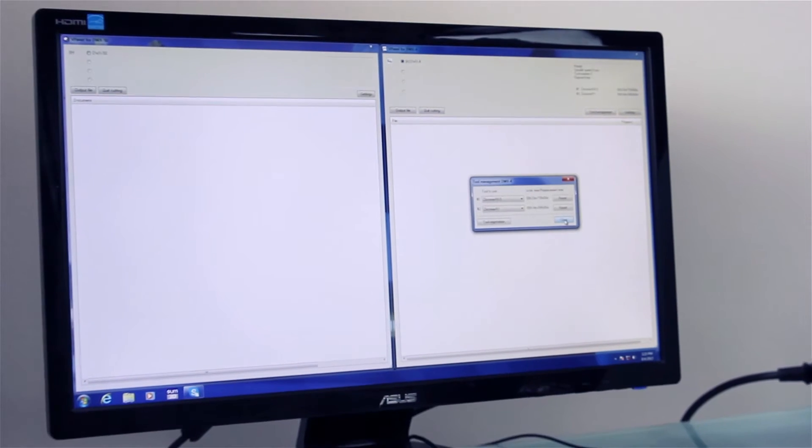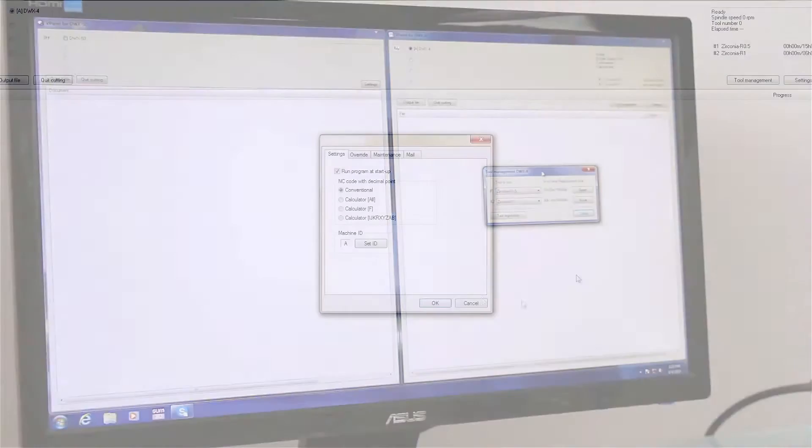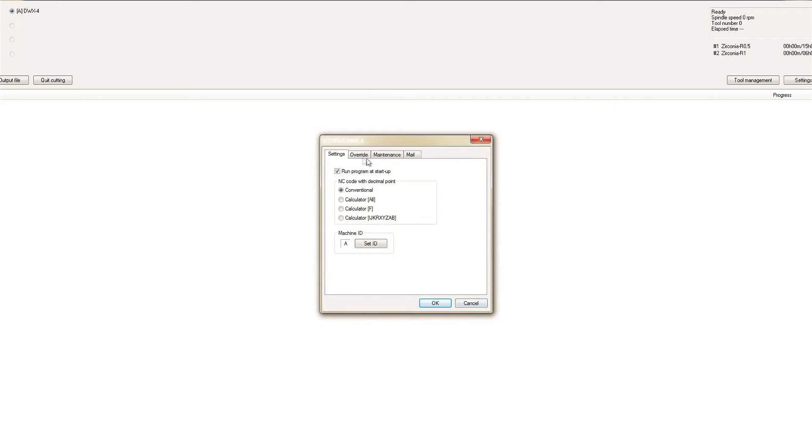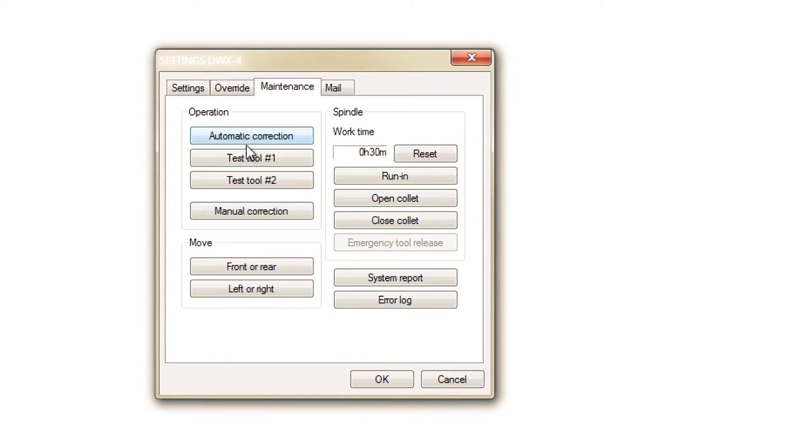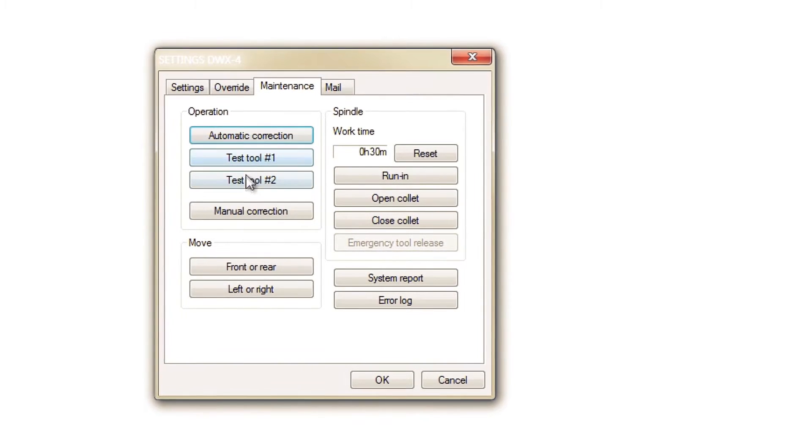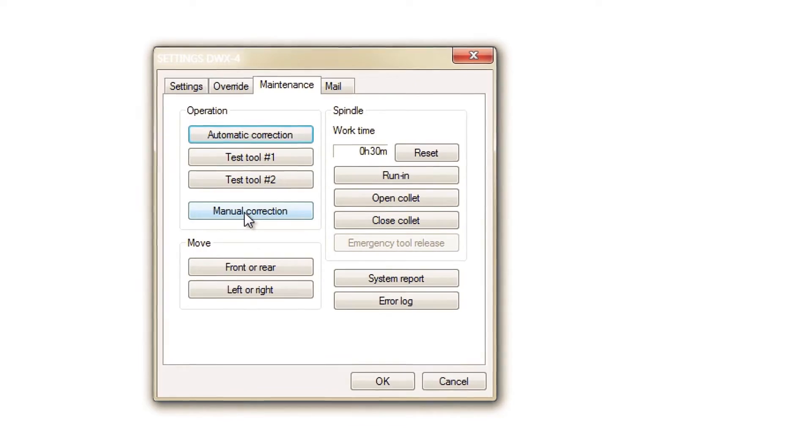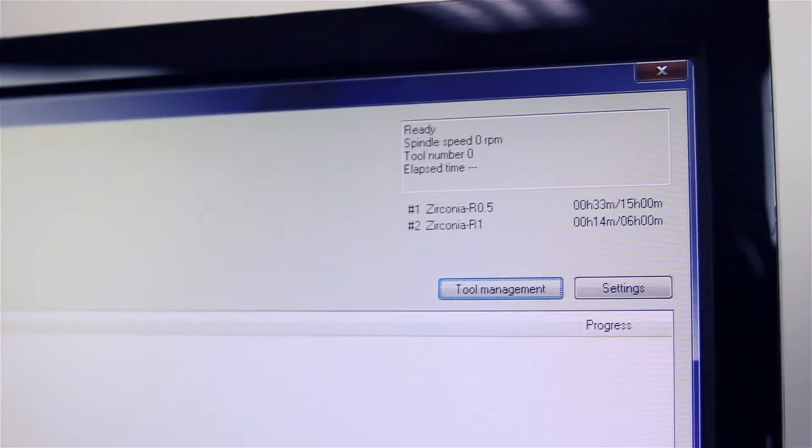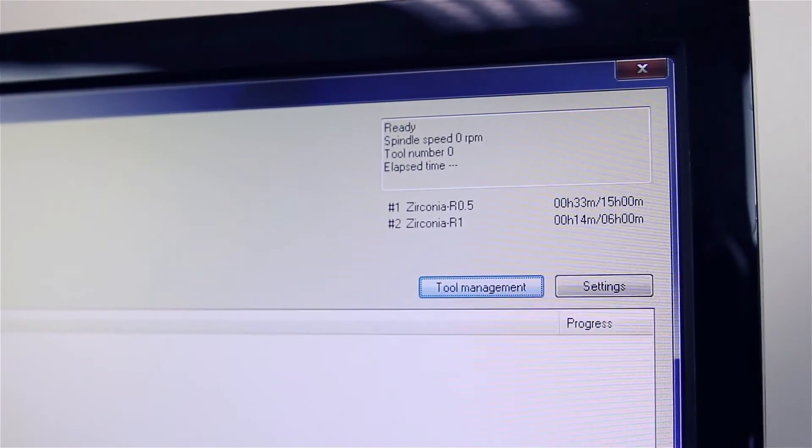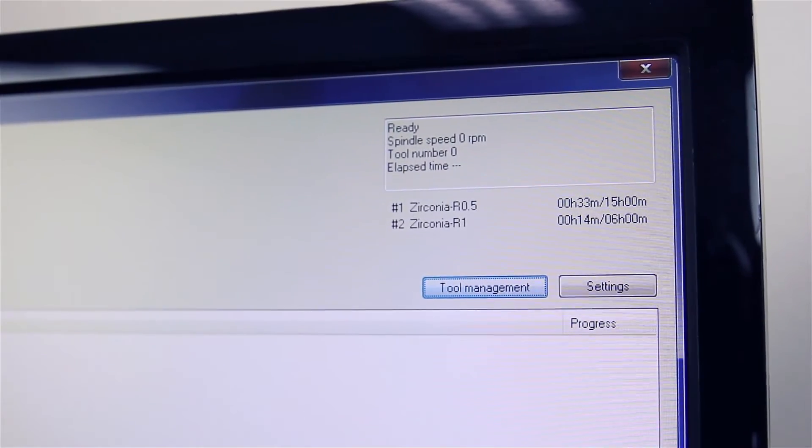Unlike traditional CNC mills, Roland's easy-to-use virtual machine panel controls machine diagnostics and calibration as well as the milling process right from your computer. The v-panel even tracks machine time and tool life for maintenance purposes.